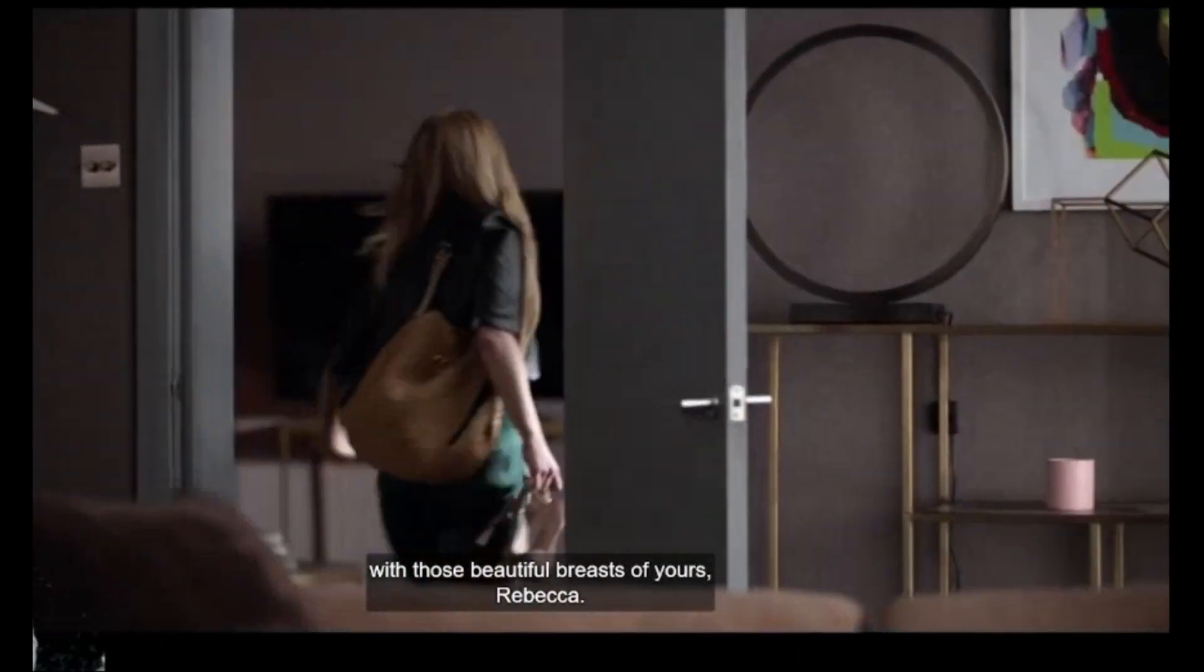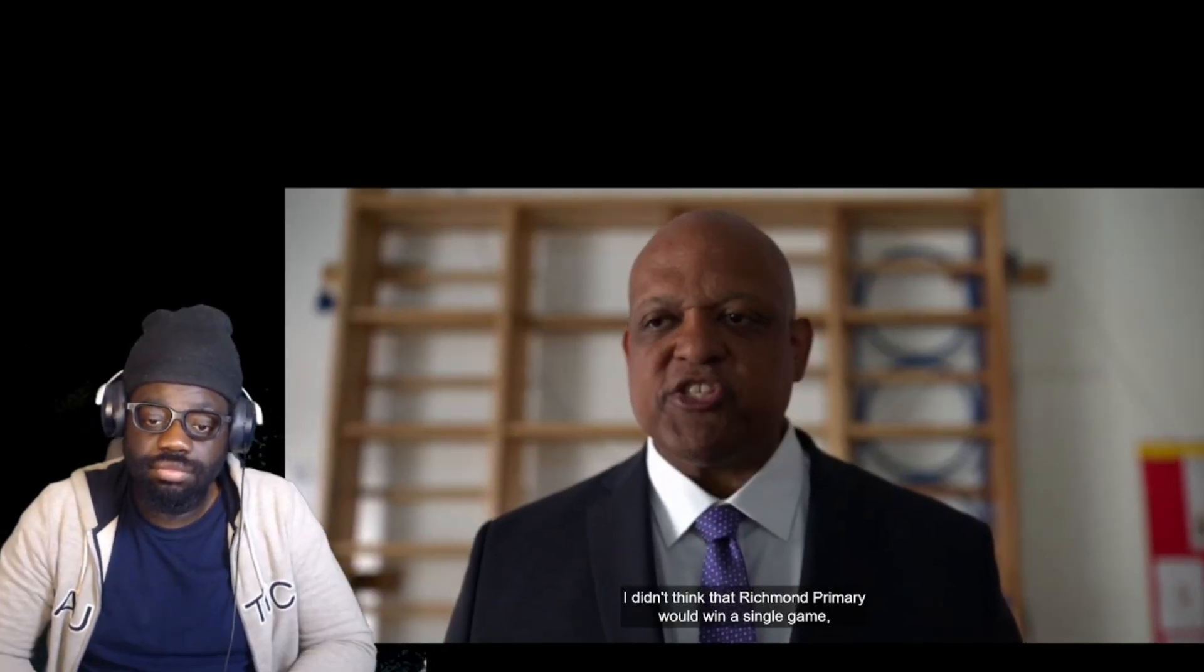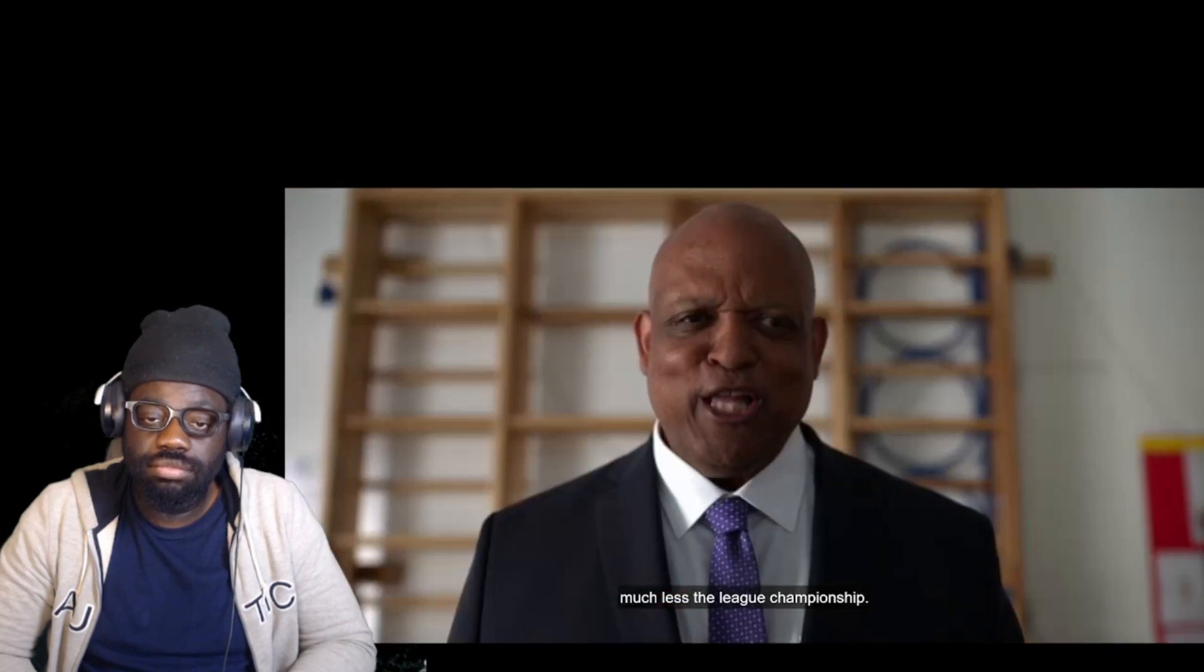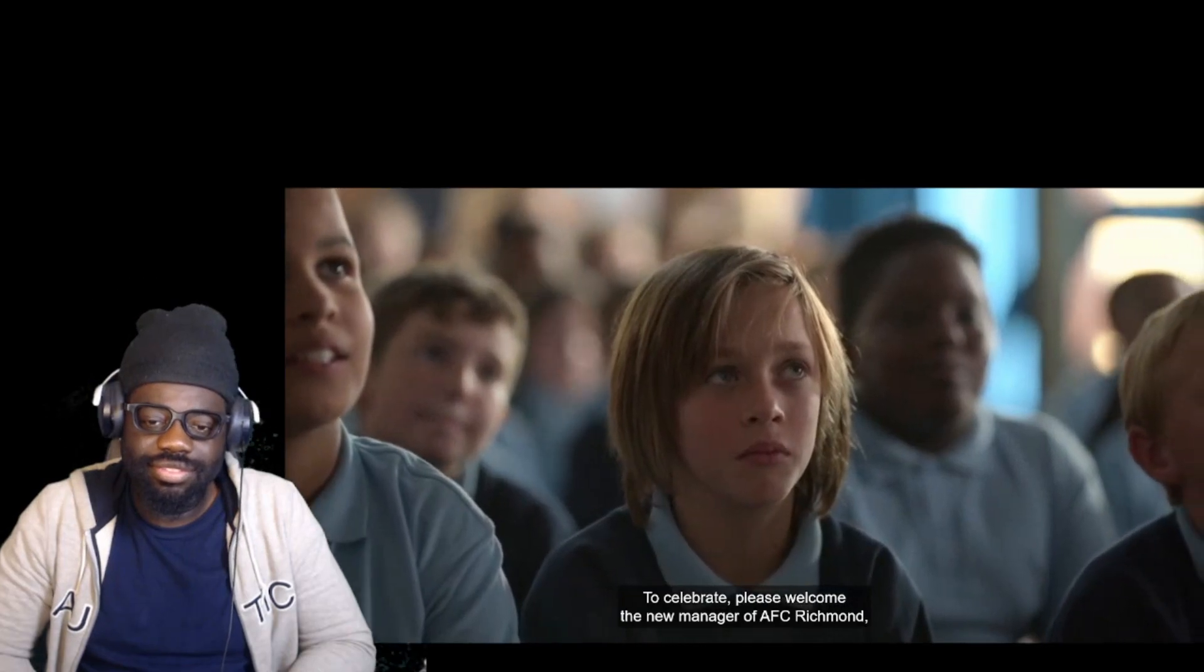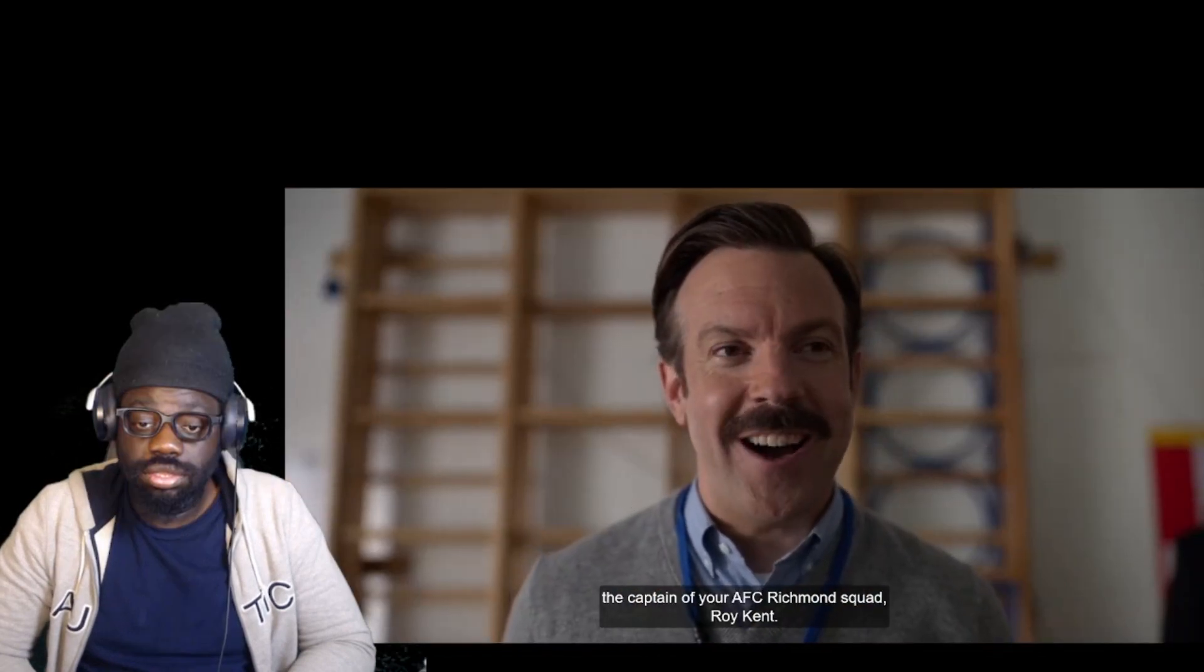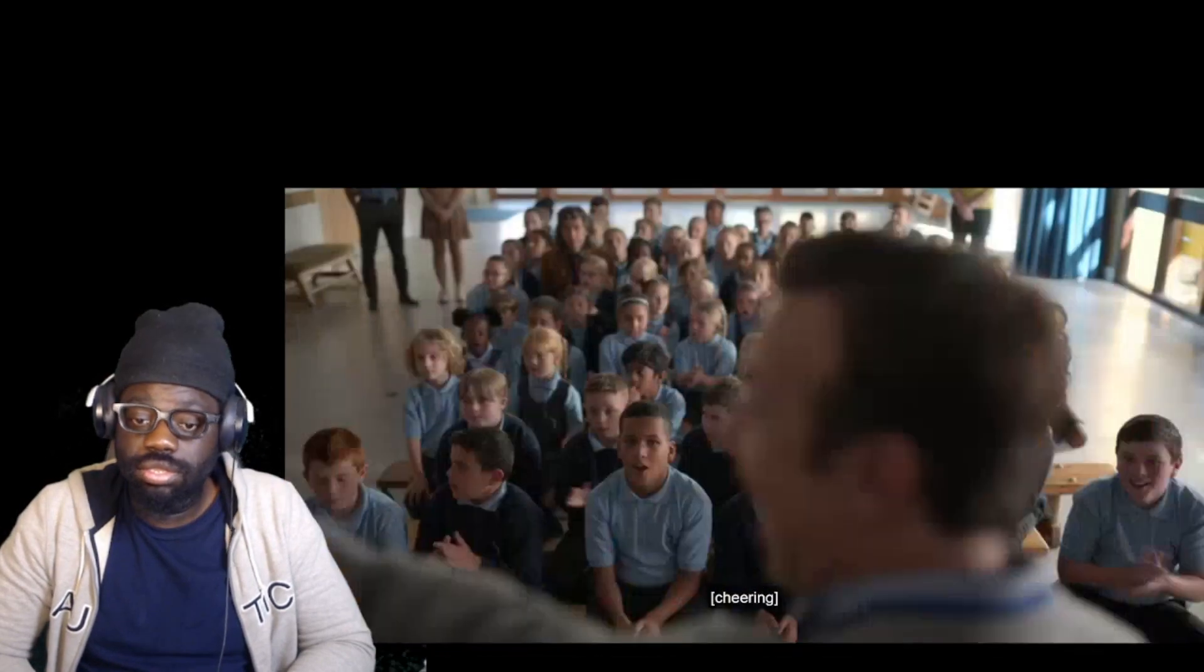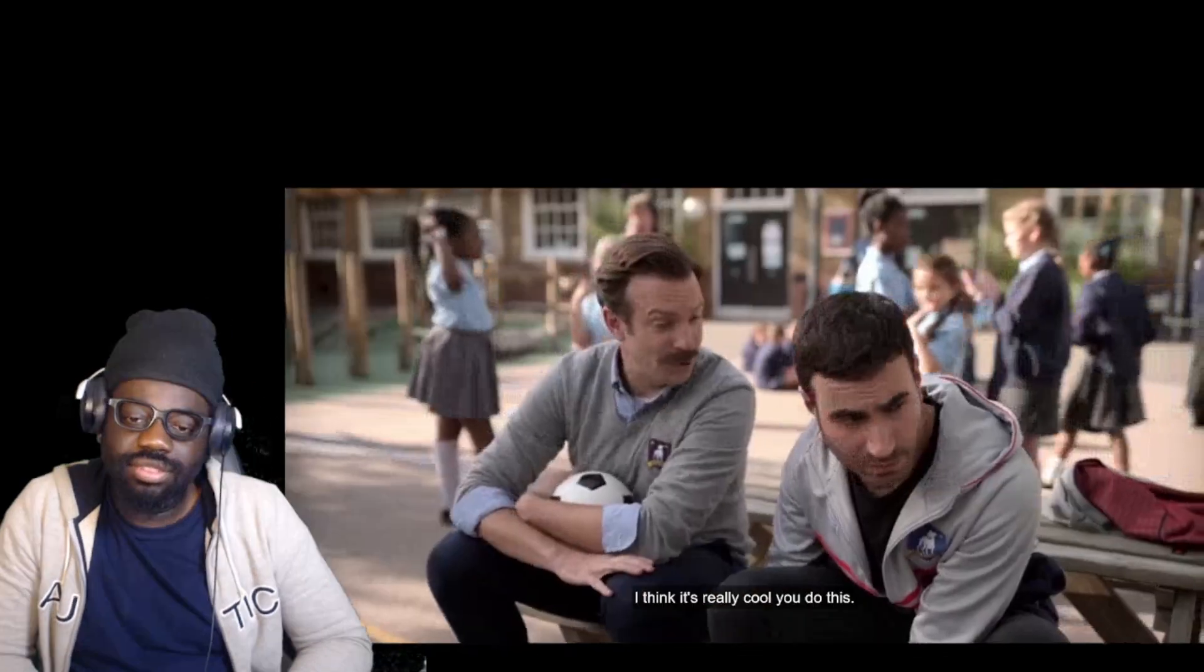They're gonna become friends, I can see it. This dude is not feeling Ted at all. I didn't think that Richmond would win a single game, much less the league championship. Wow, that was kind of a diss.